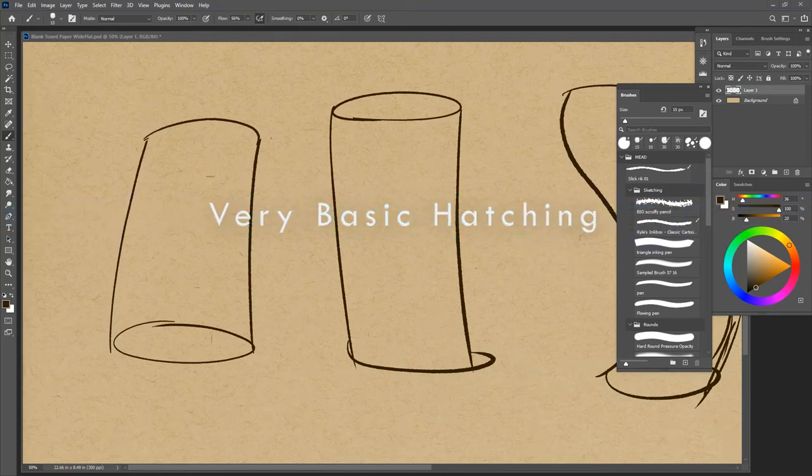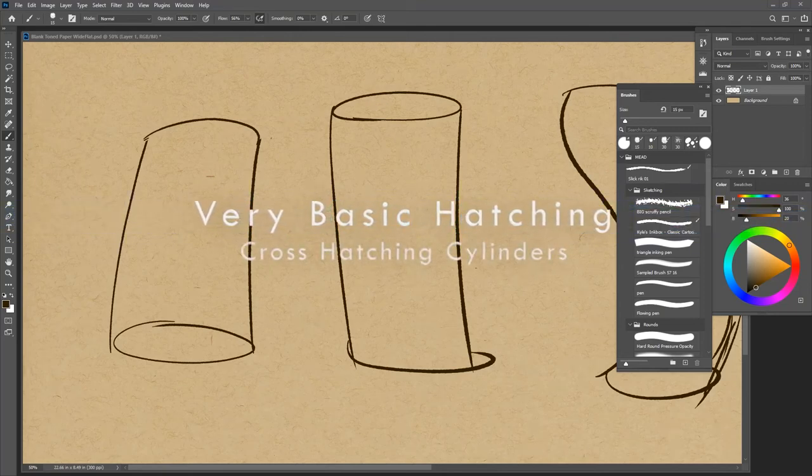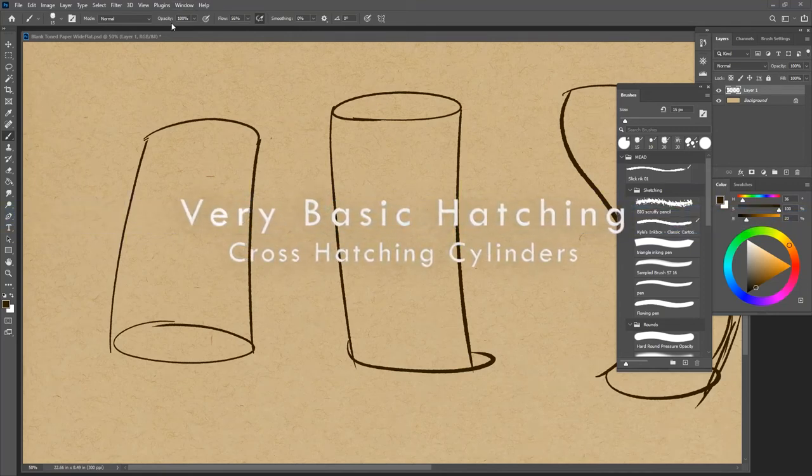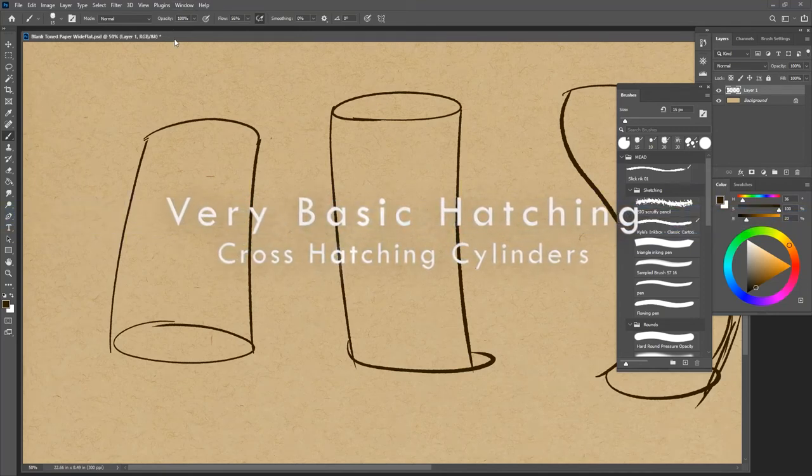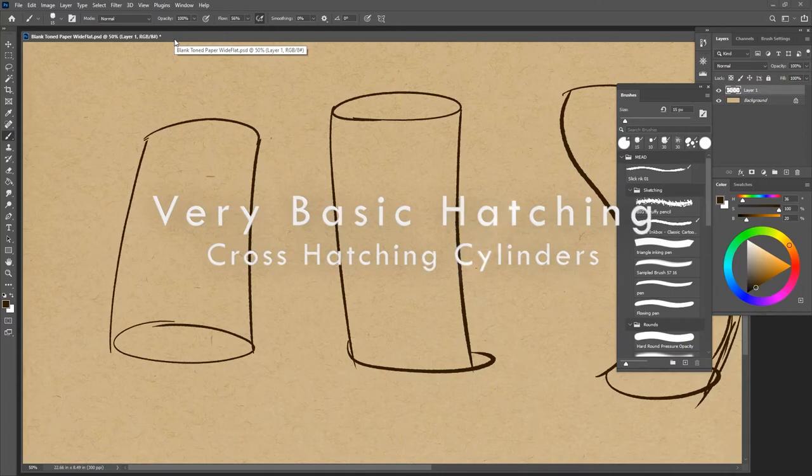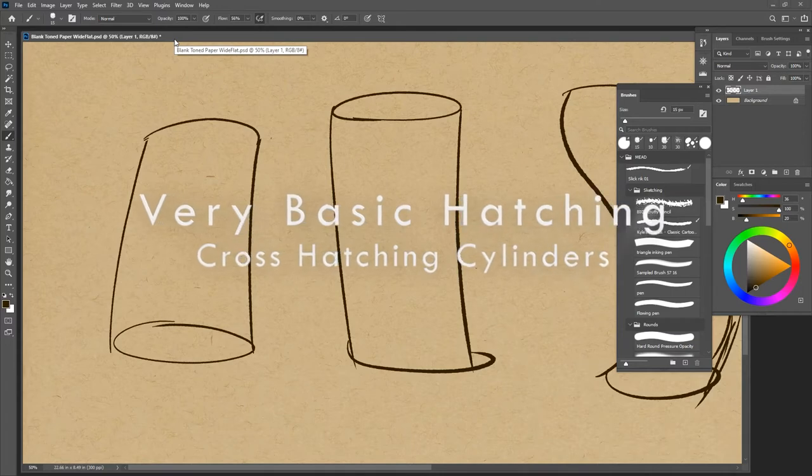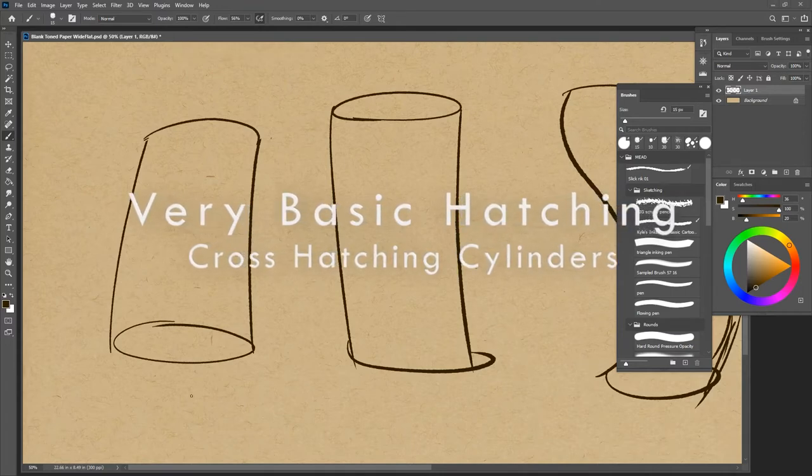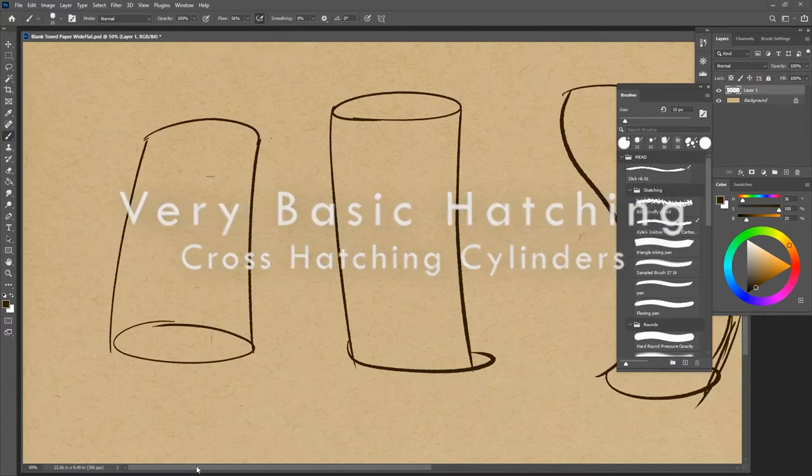It's been a hot minute since we've done anything with hatching or cross-hatching, and I wanted to get back to it with a quick one on cylinders.